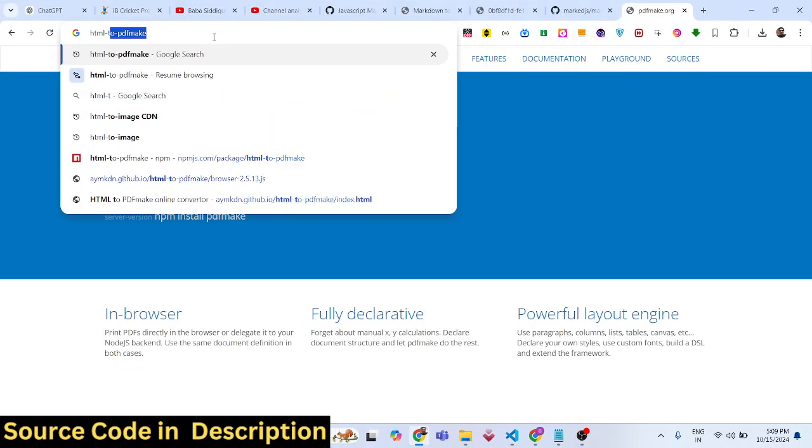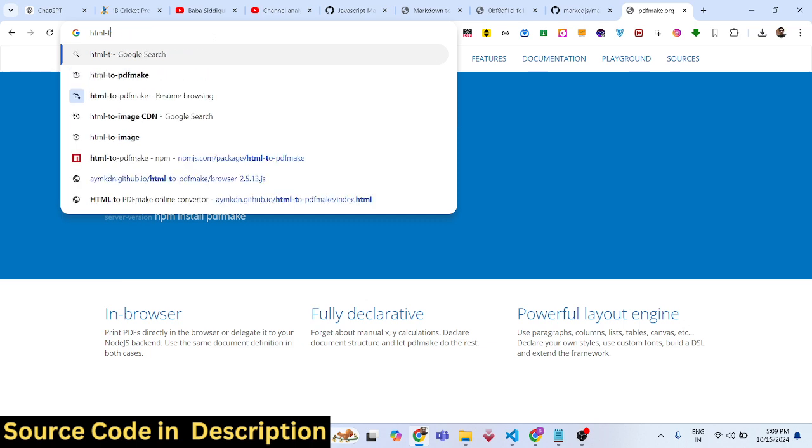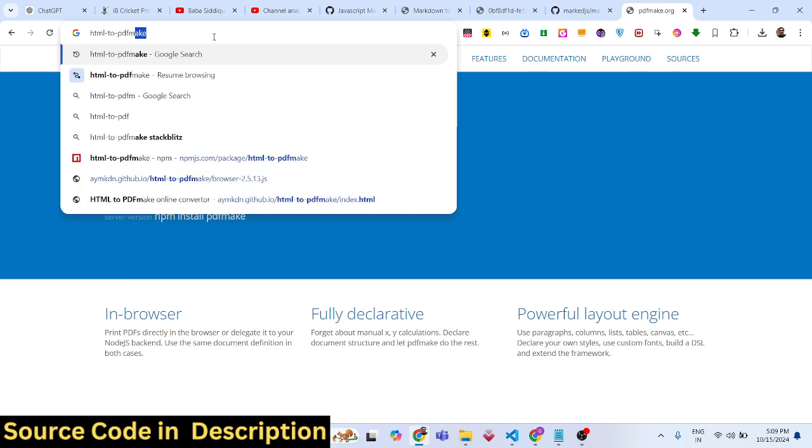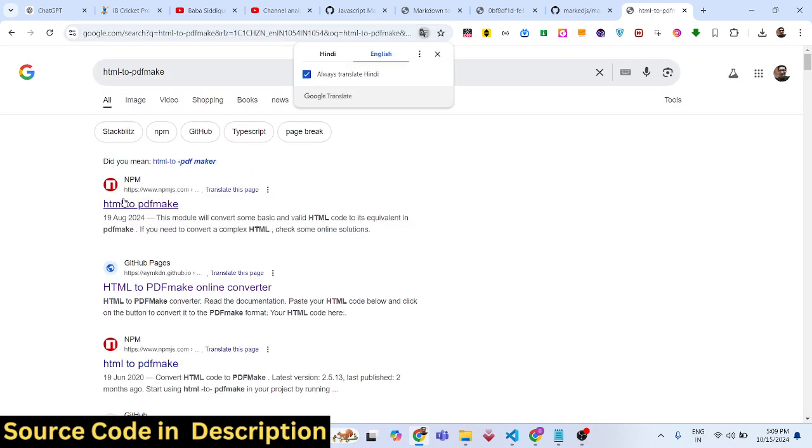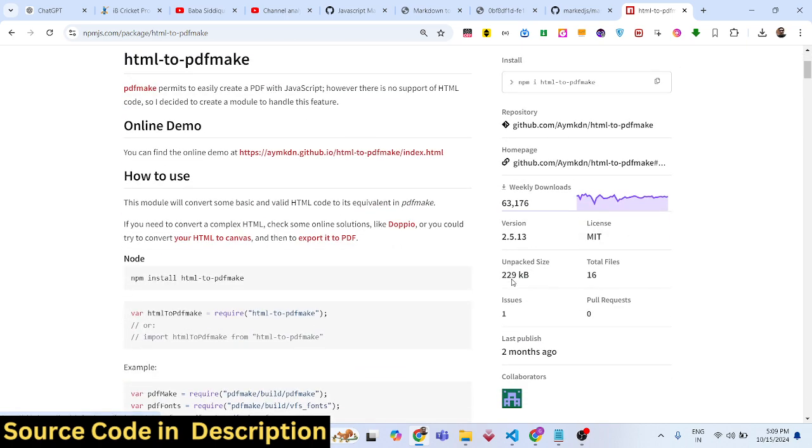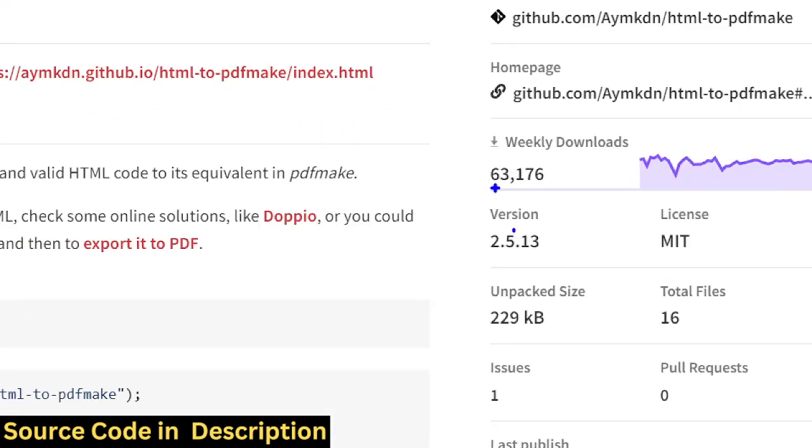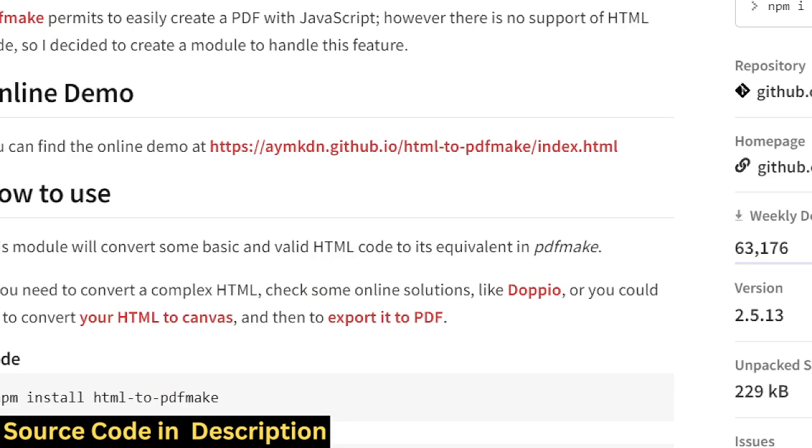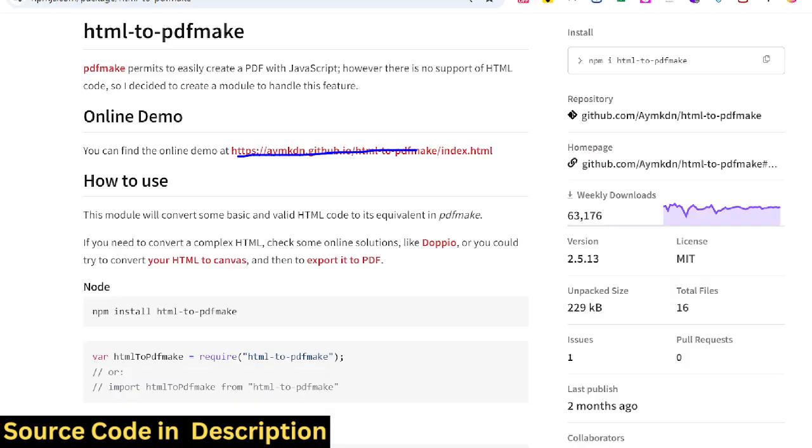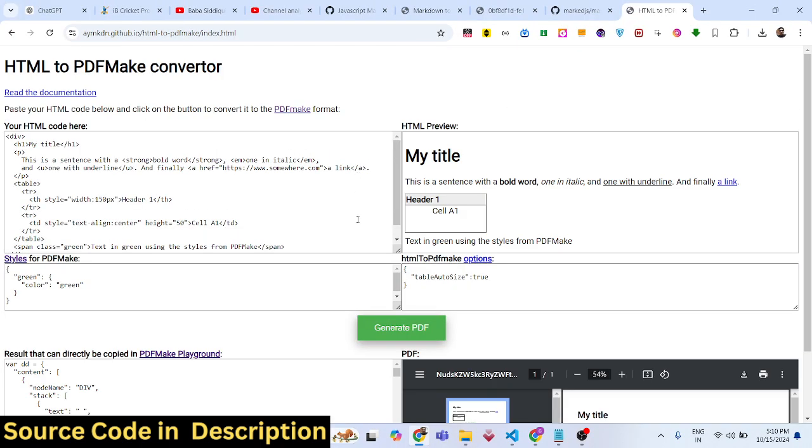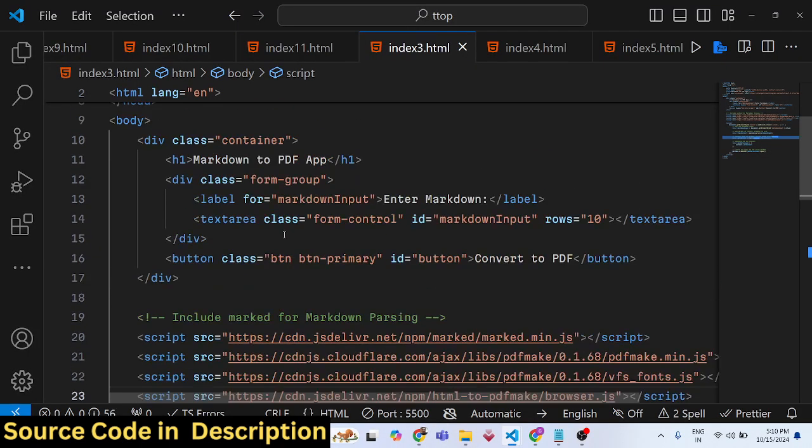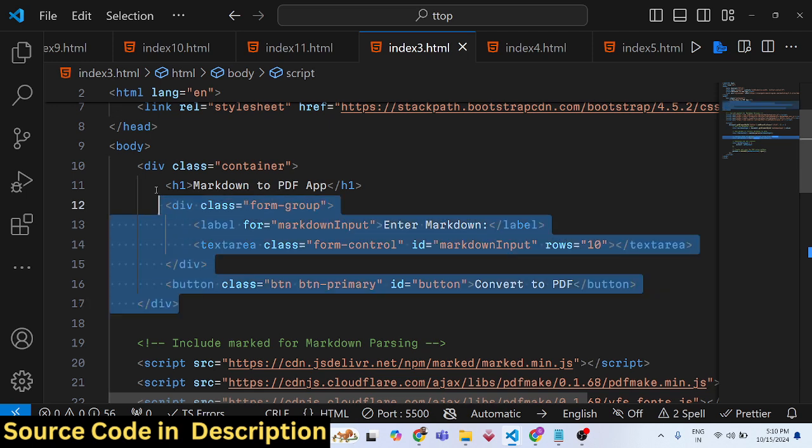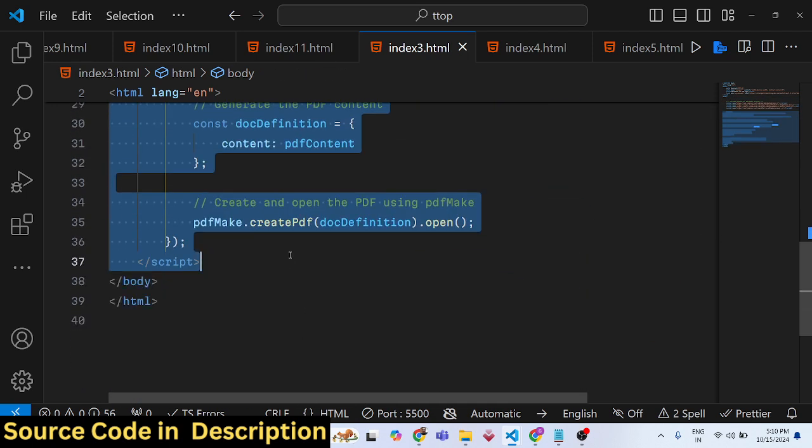We're also using a package called HTML-to-PDFmake. If you want to directly convert HTML to PDF, use this package which has 63,000 downloads. We'll be using it as a CDN. Now let's get started - I'll simply delete everything and start from scratch.